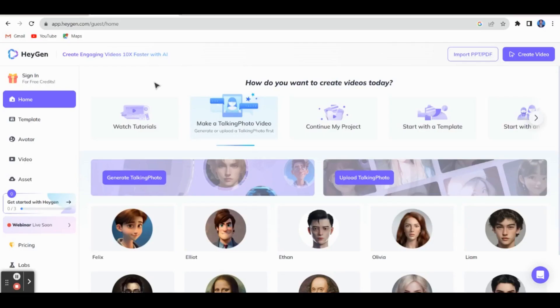Hello viewers, welcome to KT's Techno Teach. In this video we will see about AI talking photo. HeyGen is a very different, innovative AI tool — you can use it for faceless video for e-content preparation or YouTube videos. Now let's see how to create an account and how to create a faceless video for your e-content.